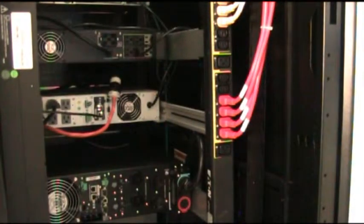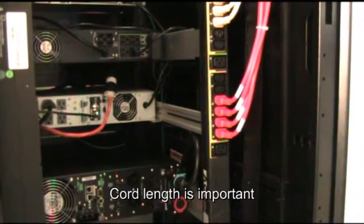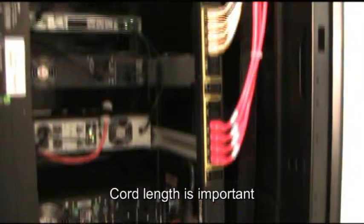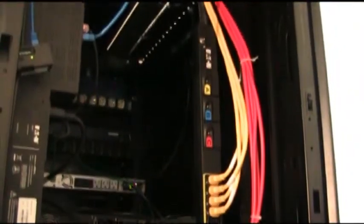Not only is color important, but also cord length plays a big role. If you have too much extra cord blocking the back of your server rack, you block airflow unnecessarily.